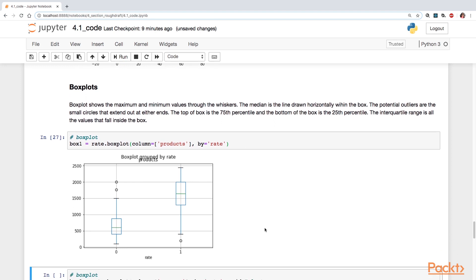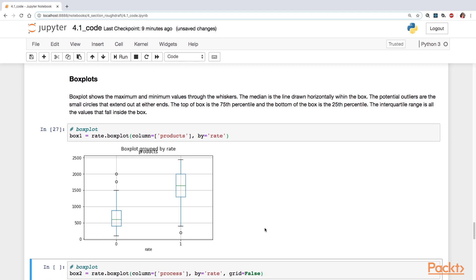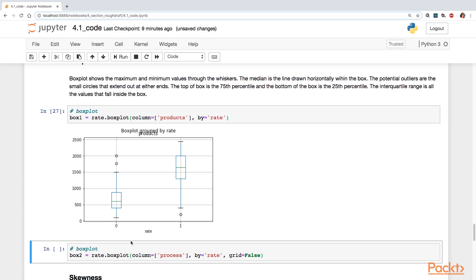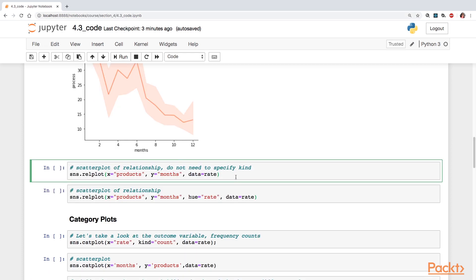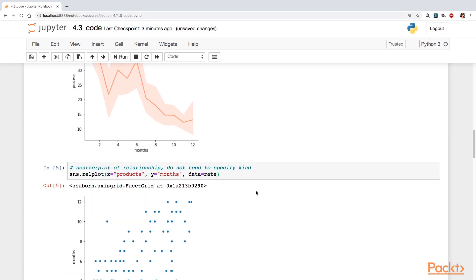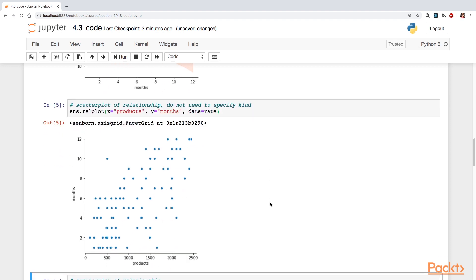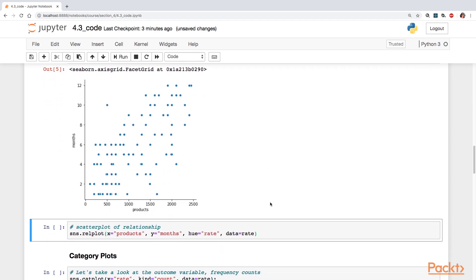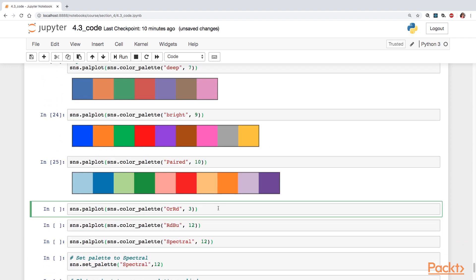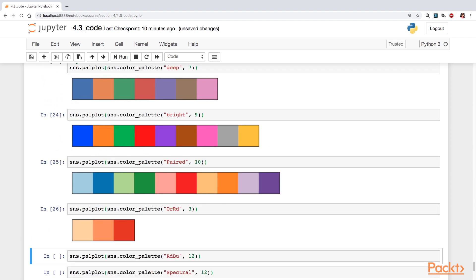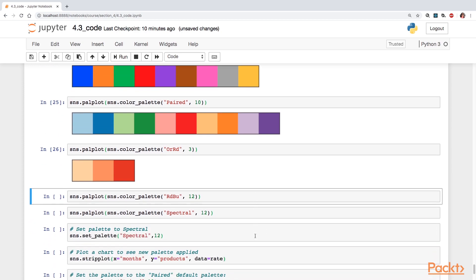Later, you will delve deeper into the shape of your distribution by learning about skewness and kurtosis. And finally, you're going to look at plots that have facet grids, pair grids, and pair plots. And you will also learn how to apply color palettes.